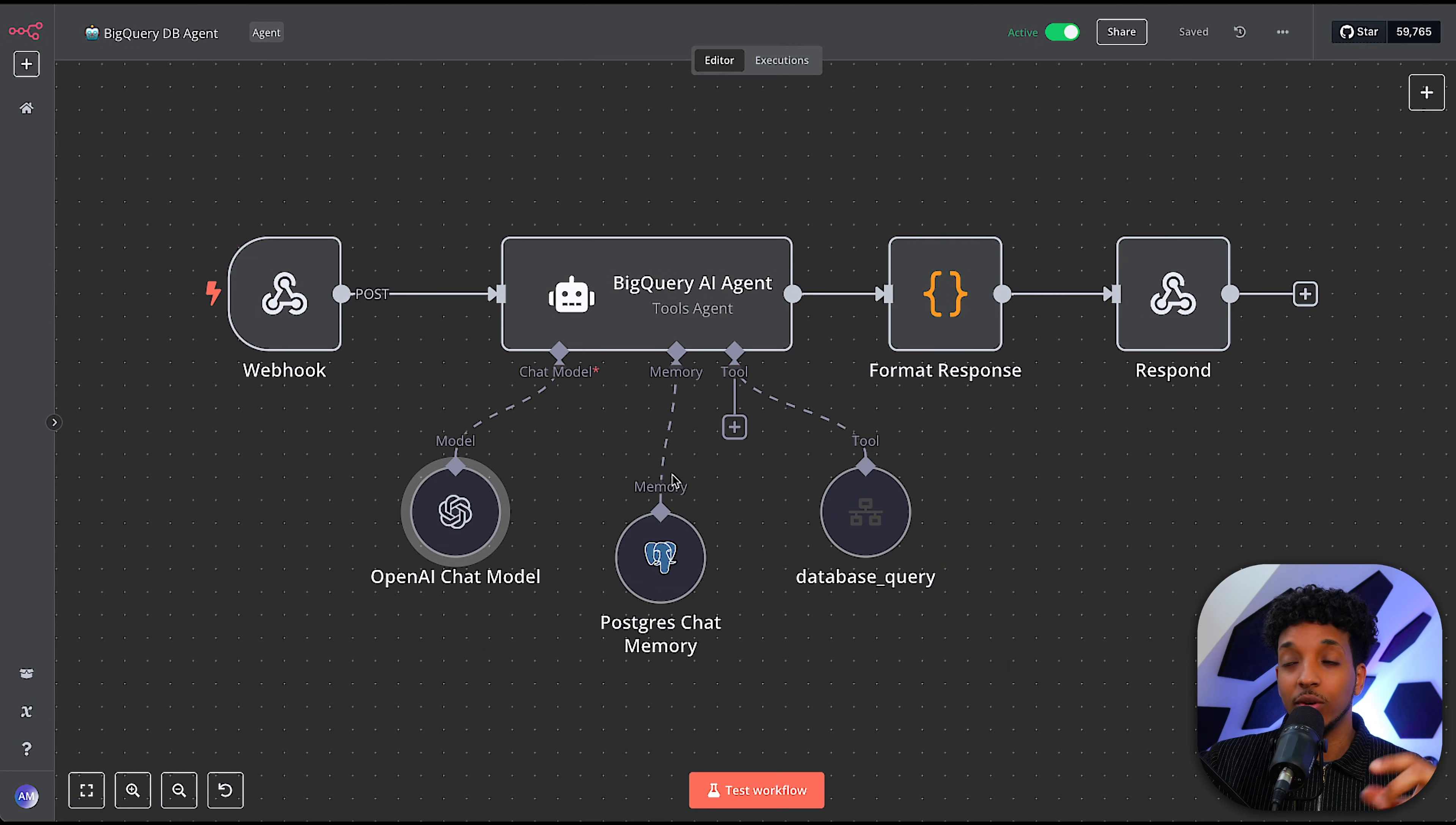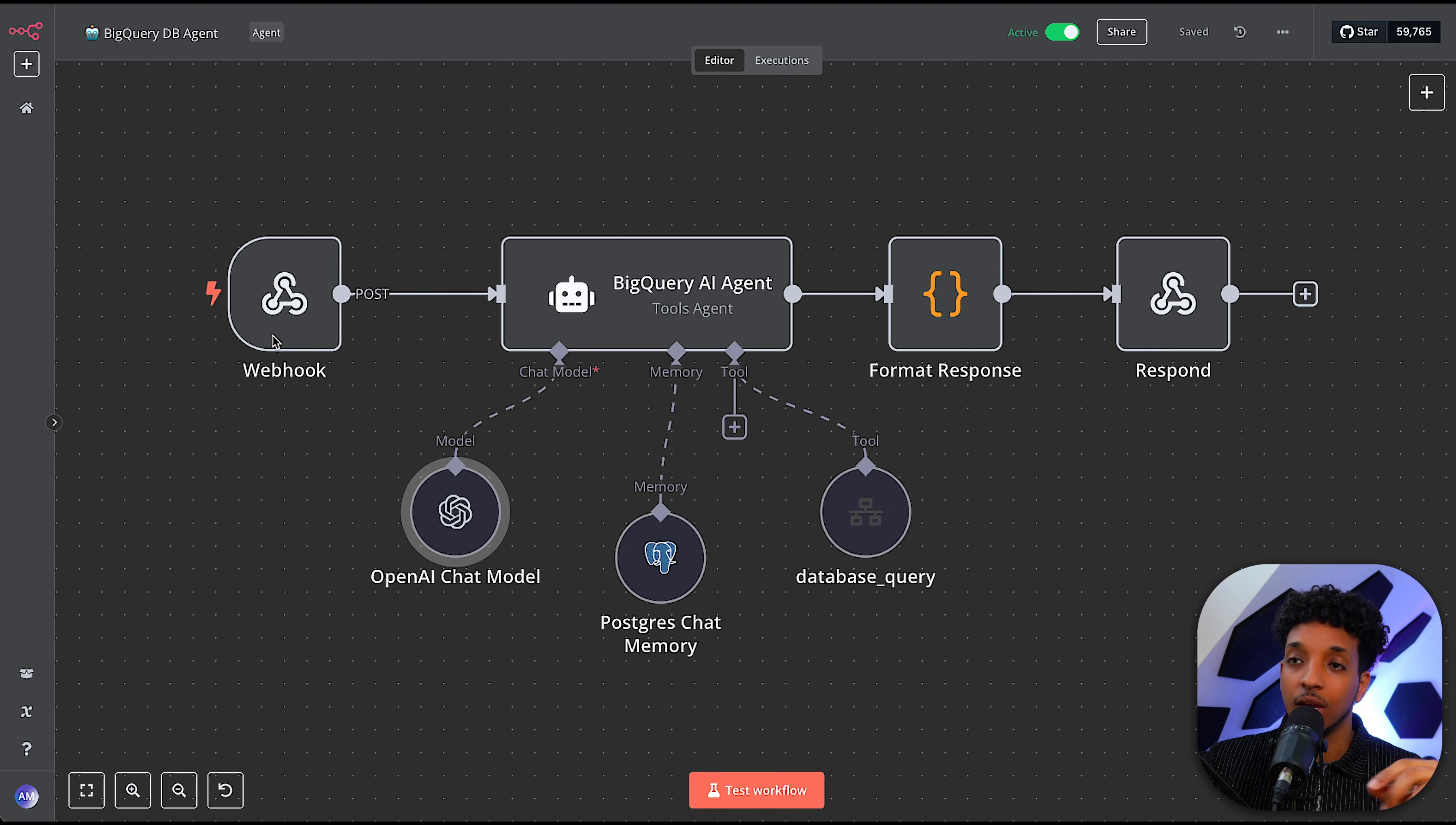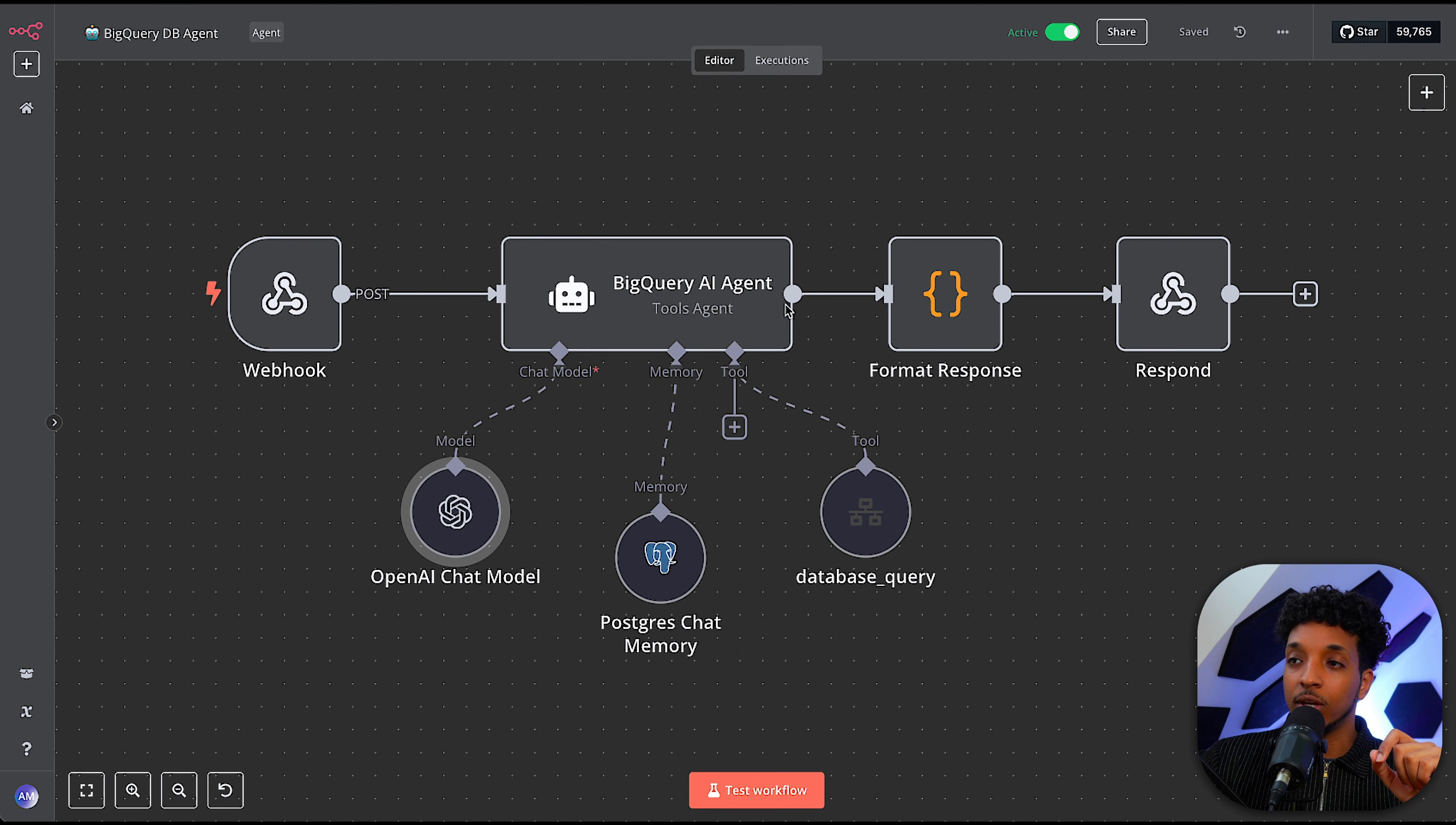So now that we have the data, let's jump inside of N8N and see what we did. So here we have the main BigQuery AI agent. And you can see that it's connected to a webhook because I'm using a front end to chat and communicate with the agent. So straight away, you might have noticed that we're not using the SQL built-in agent inside of N8N. We're actually using a tools agent here.